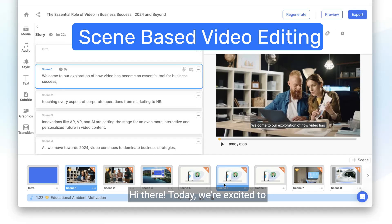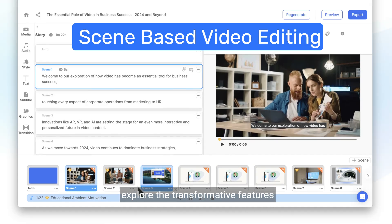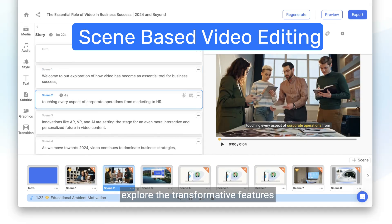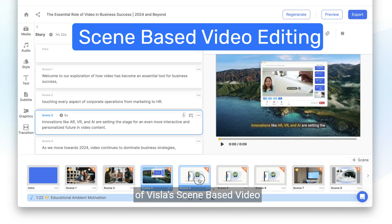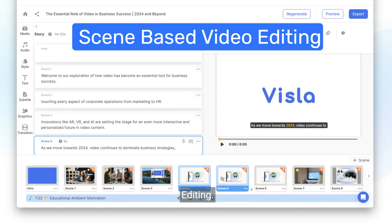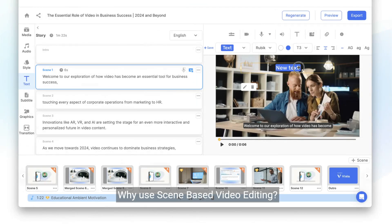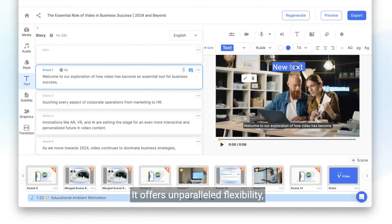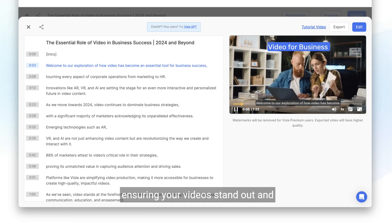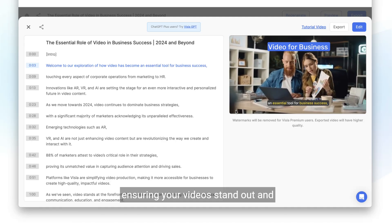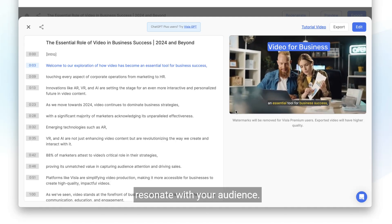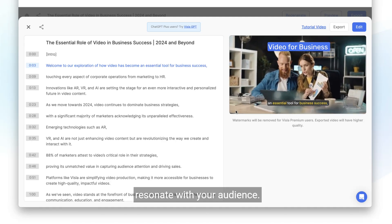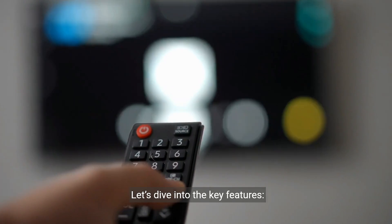Hi there. Today, we're excited to explore the transformative features of Vizsla's scene-based video editing. Why use scene-based video editing? It offers unparalleled flexibility, ensuring your videos stand out and resonate with your audience. Let's dive into the key features.